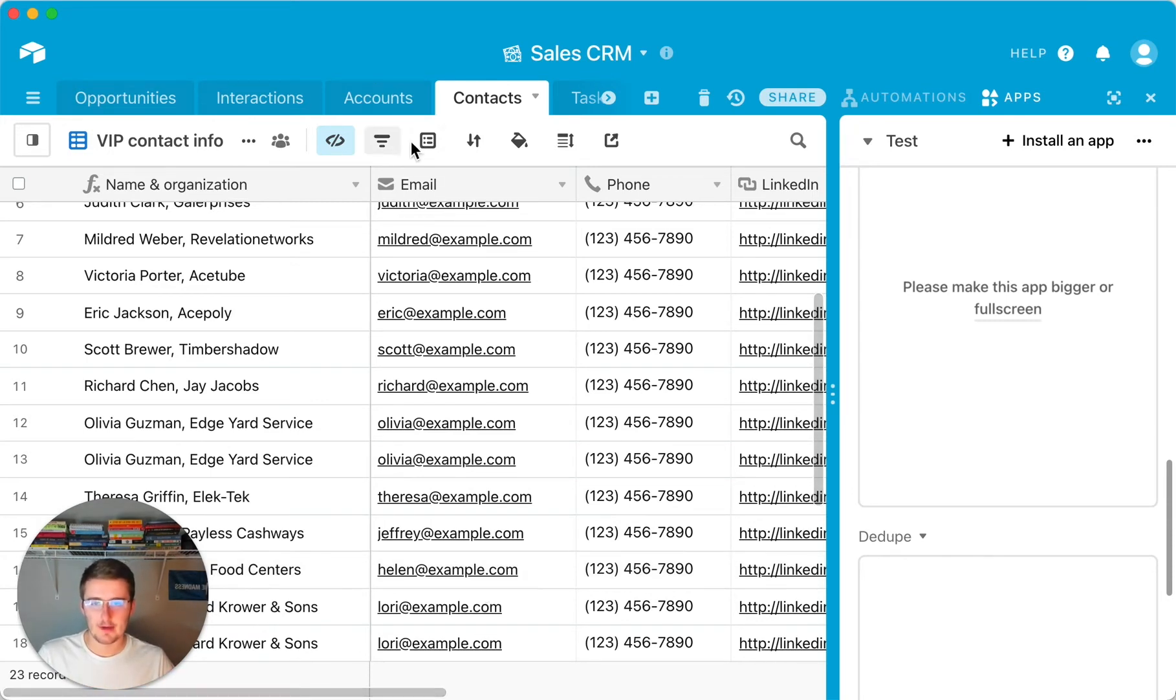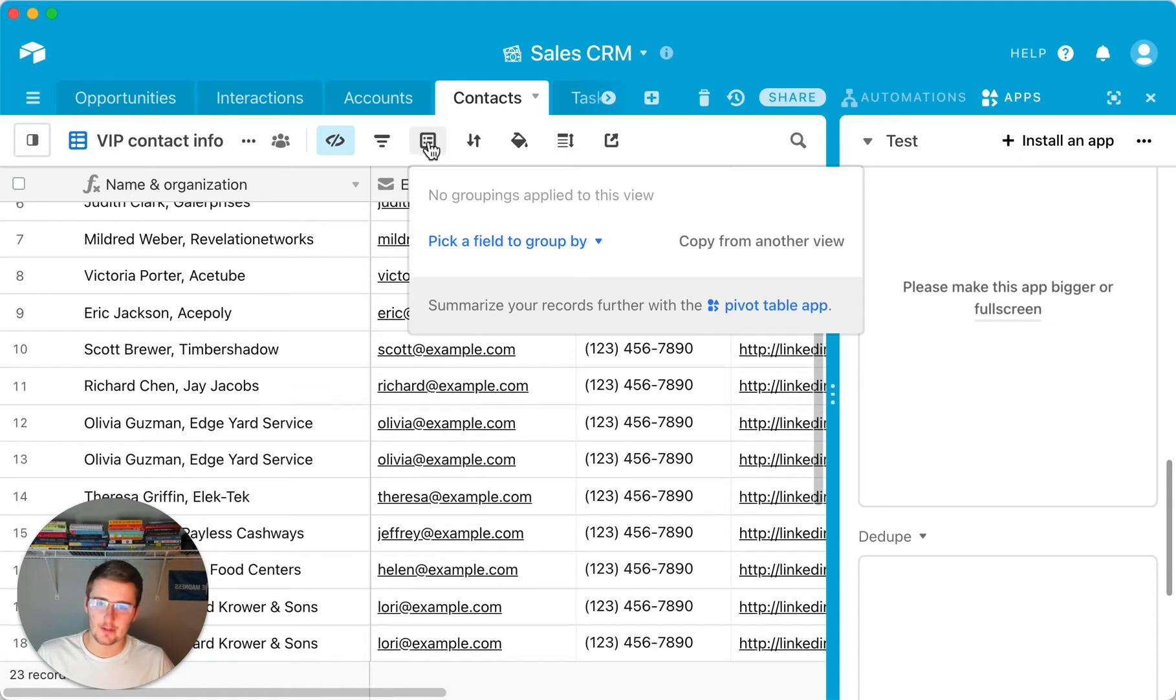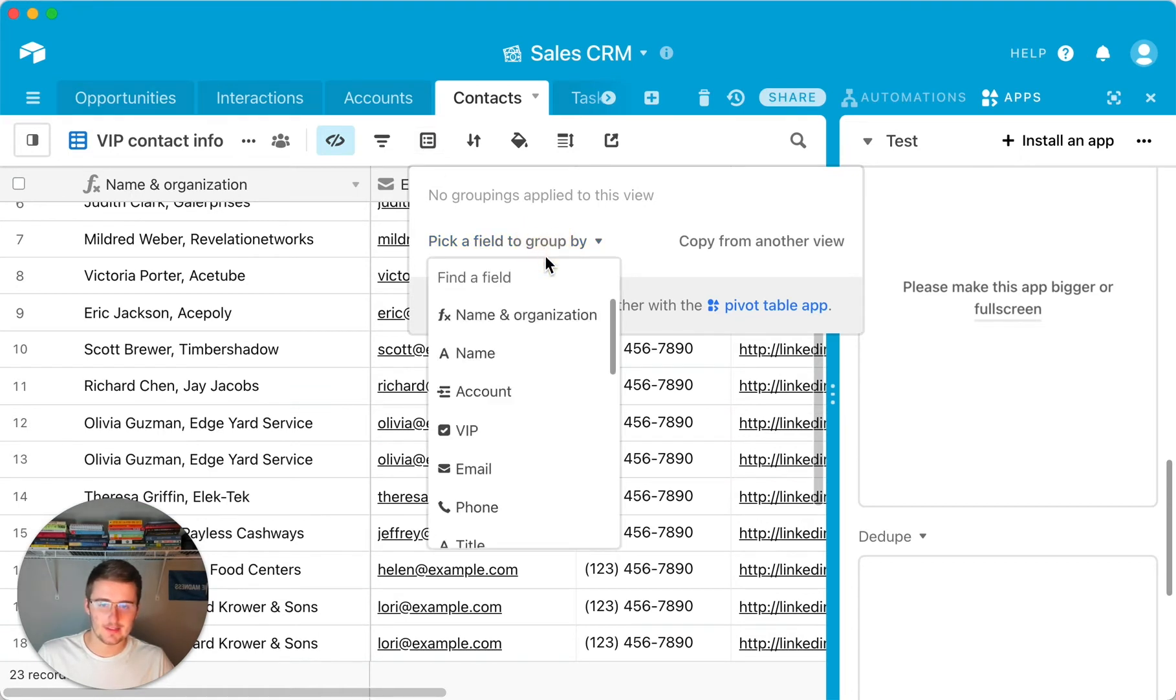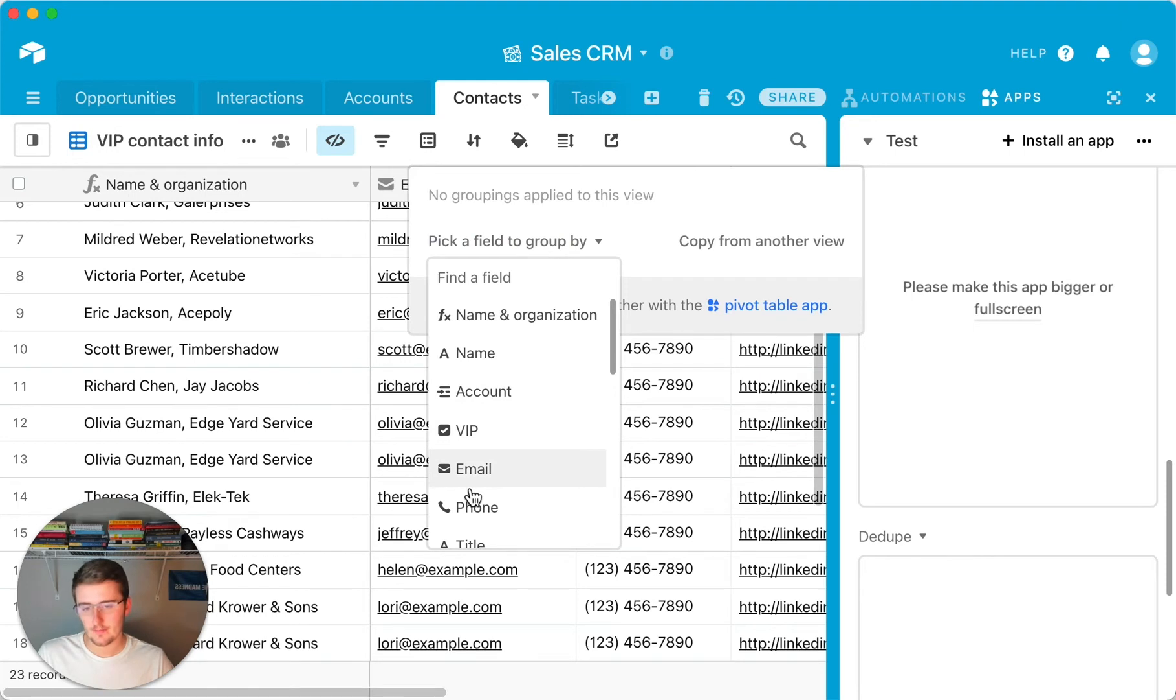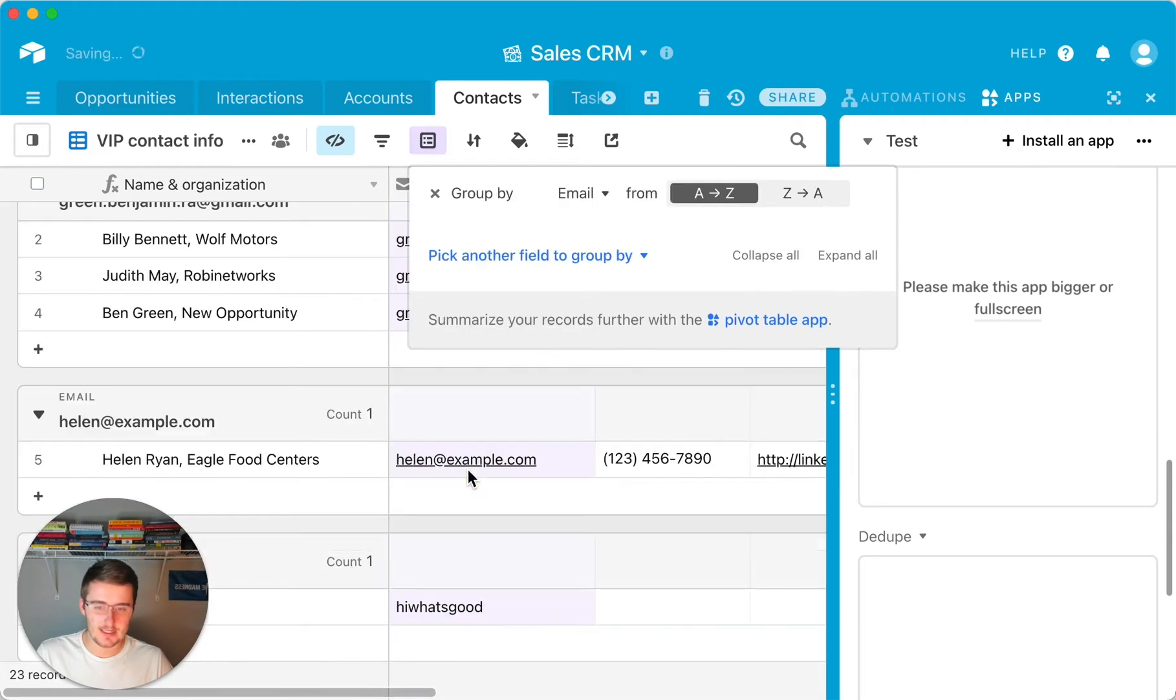So if I come up here to the group, I would come up here and click like the, it looks like a little checklist kind of, you'd click on that and then you would pick a field to group by. So click on this. And then for us, we would either choose name or we would not choose name for me. I would choose email or phone number. So I'll choose email here.